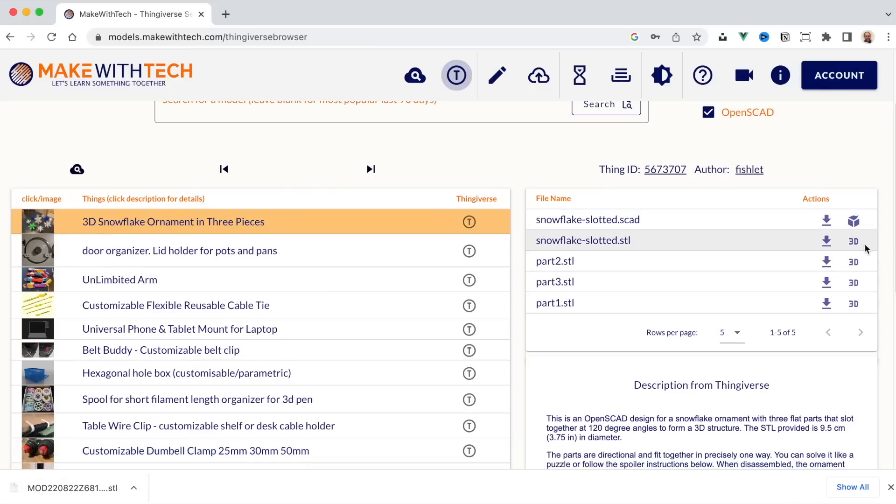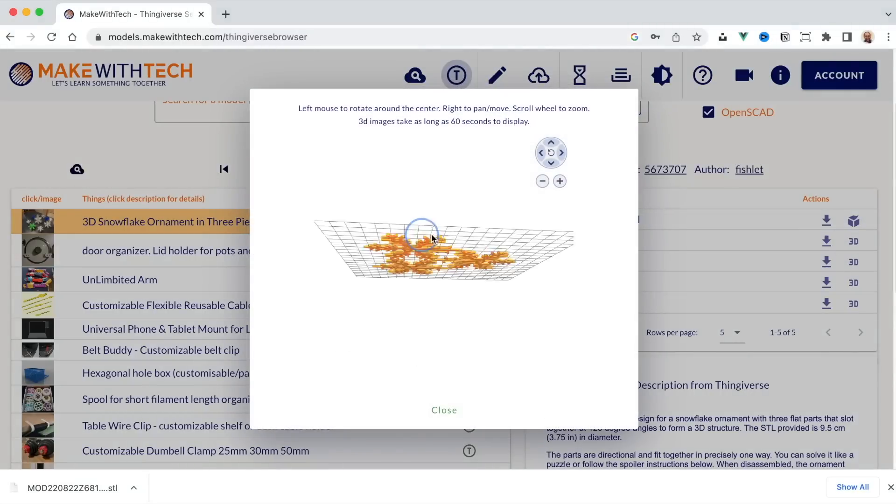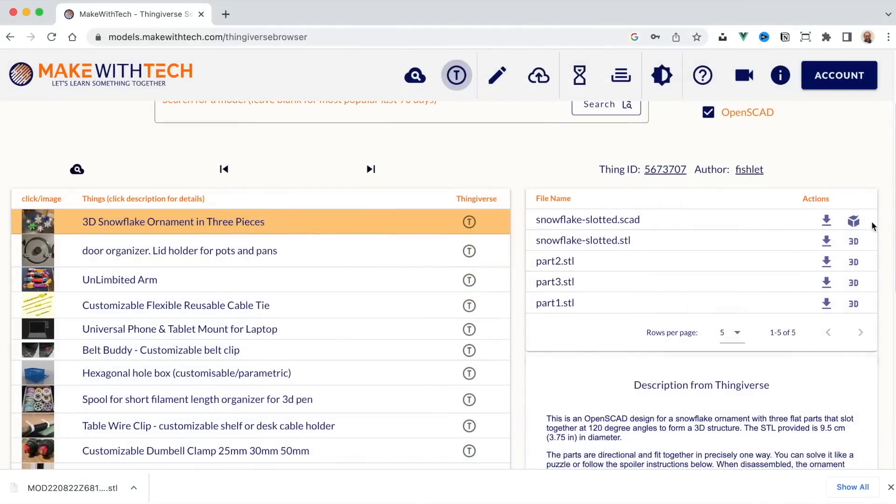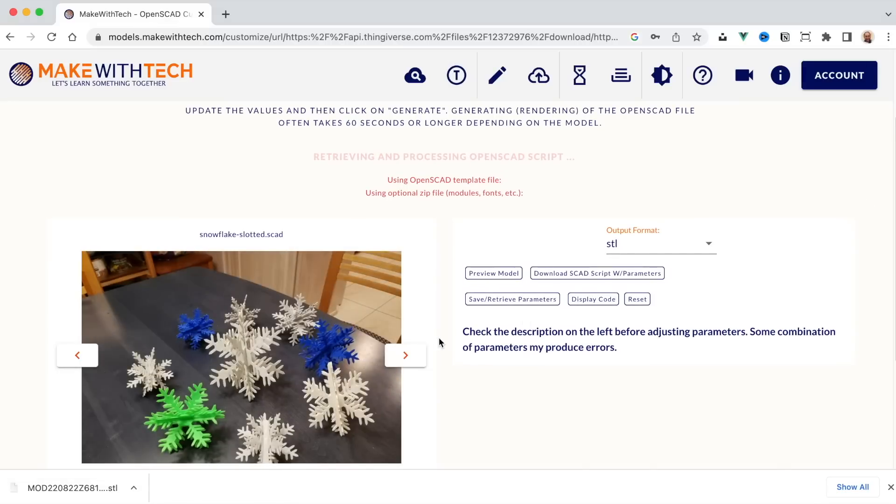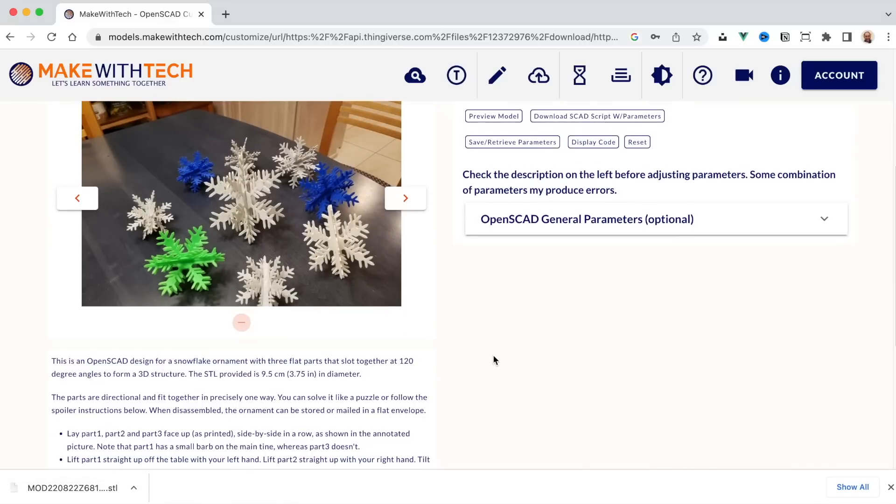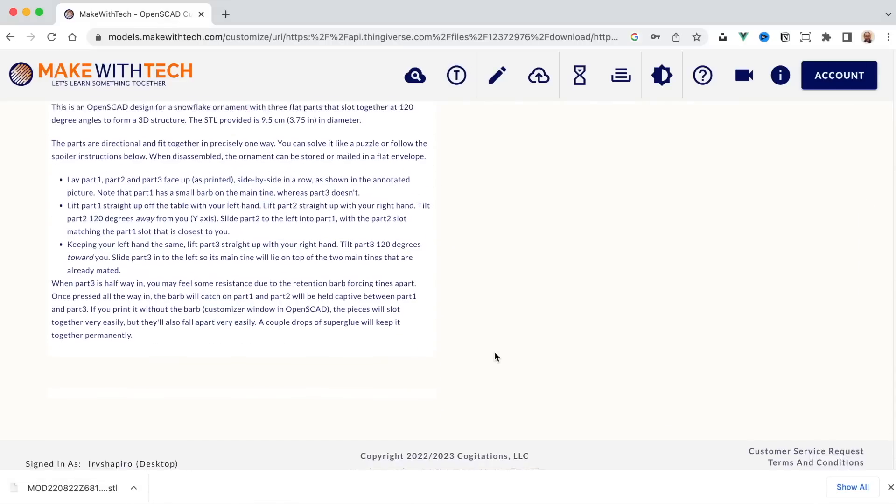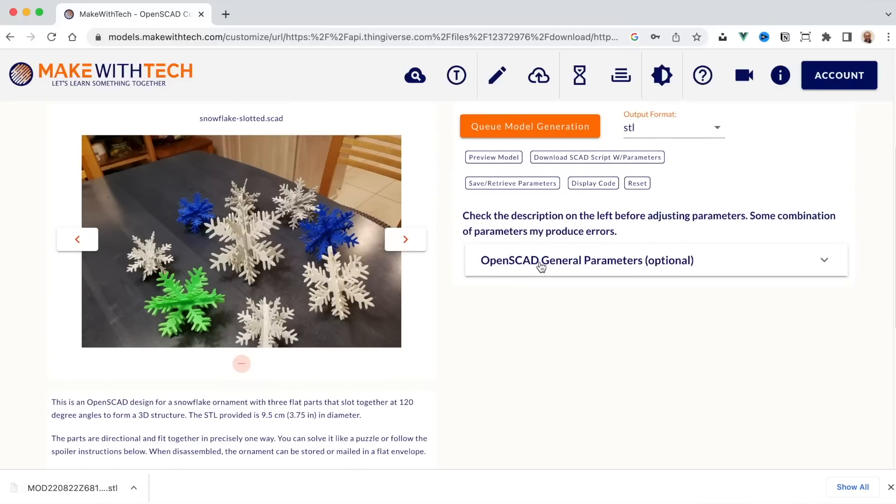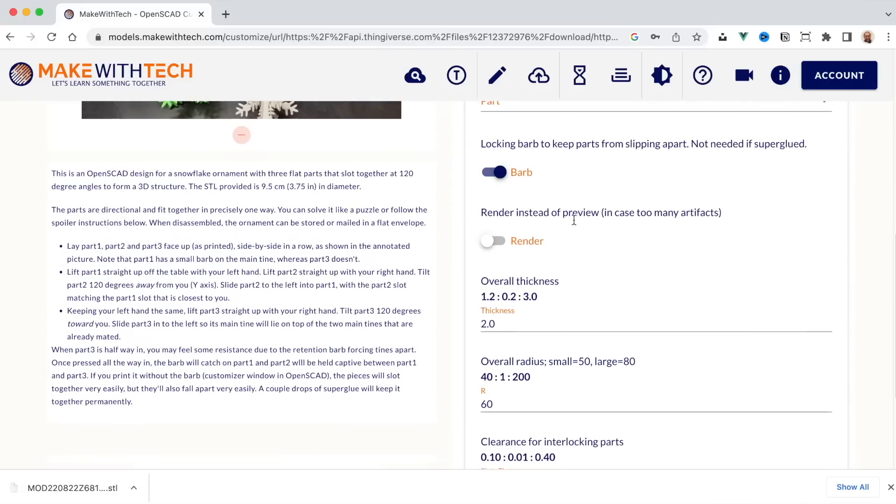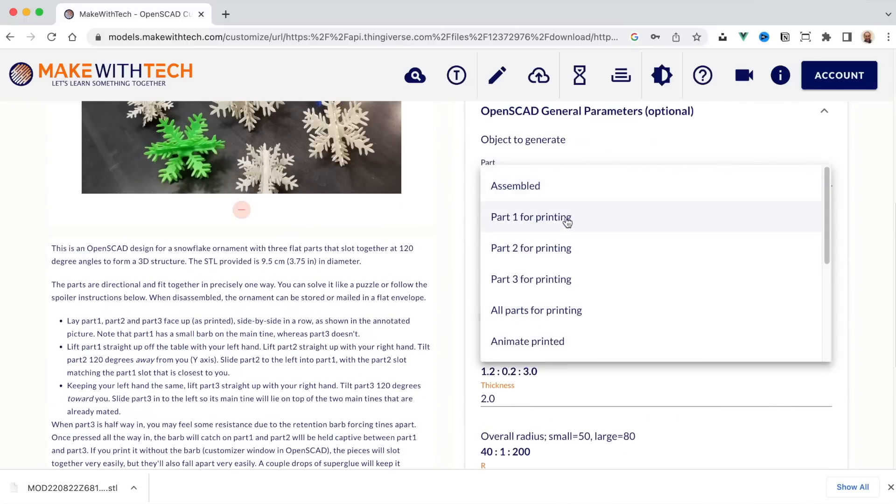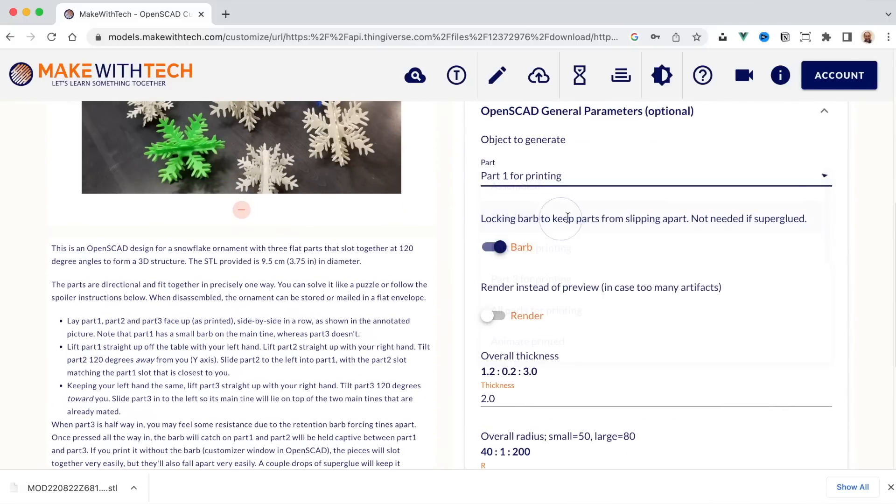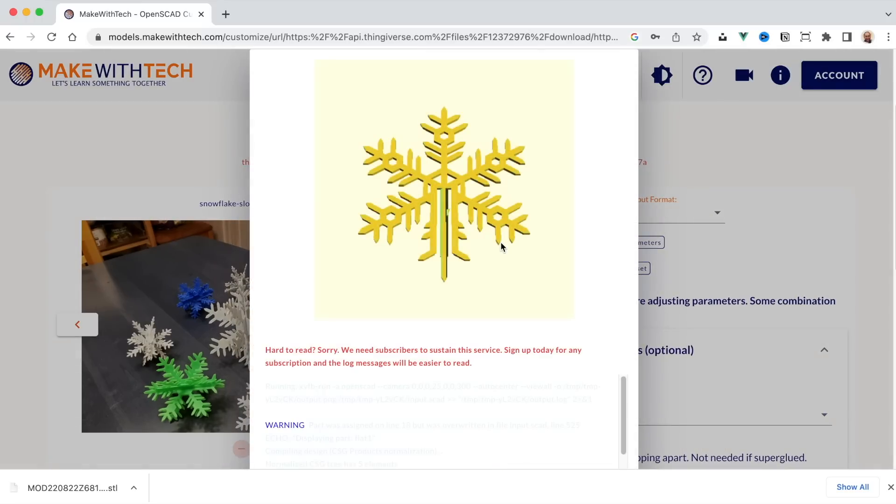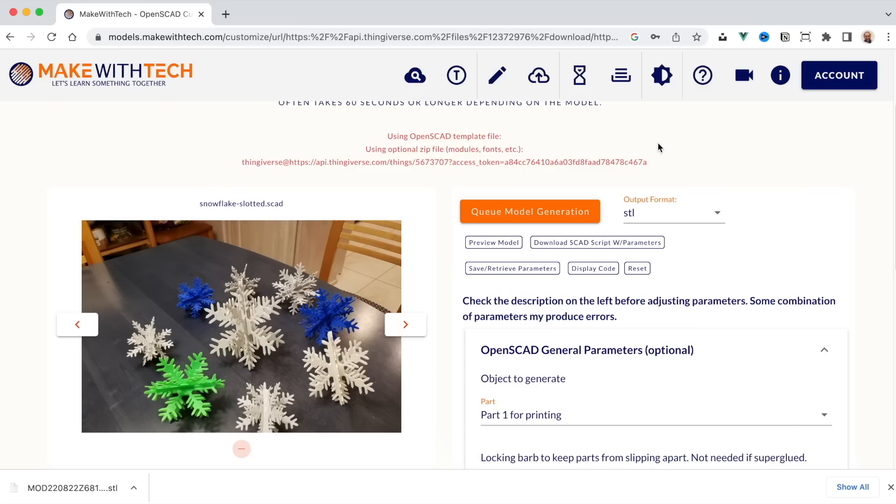You'll see the files that are part of that model. You can preview those files. You can click on the customizer icon and guess what? Now you're in the customizer. And so I could say that I want to create part one for printing. I could see what that actually looks like. And there you go. So you can use the models that MakeWithTech customizer, both with models from Thingiverse and models that we are creating locally.